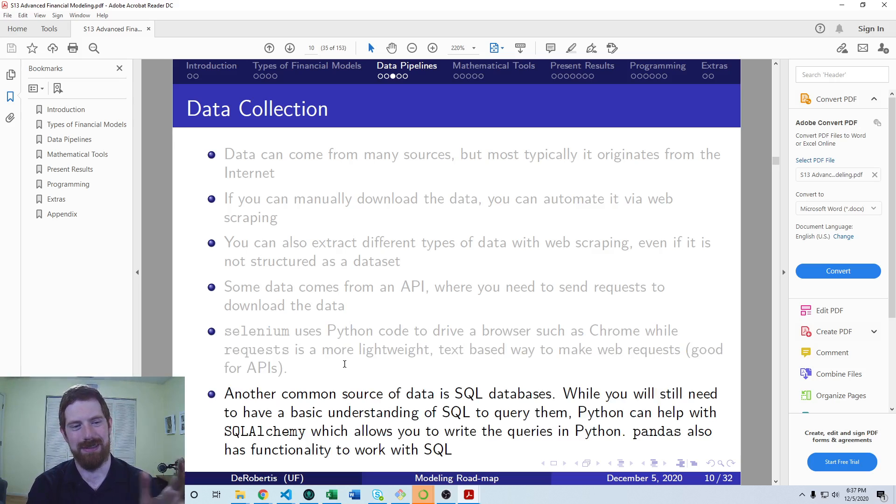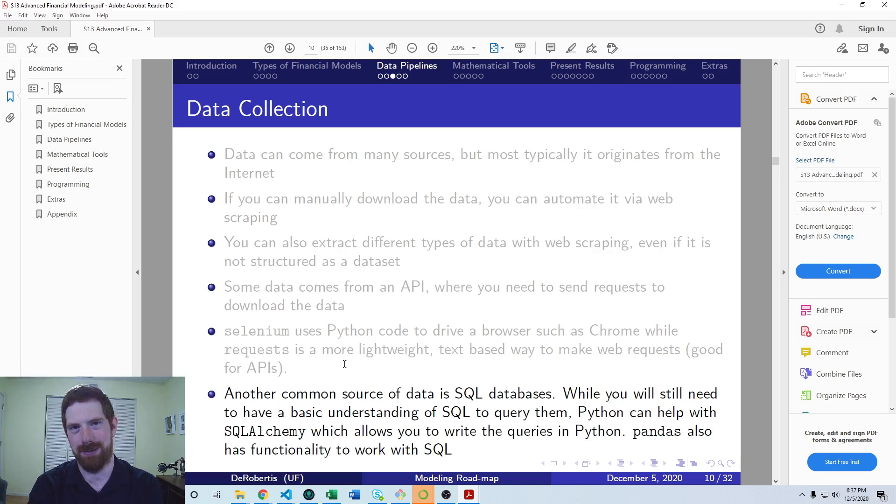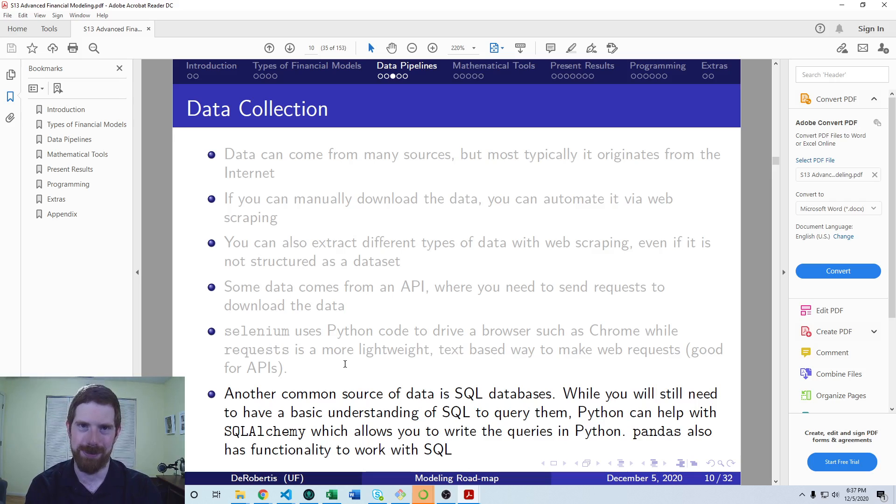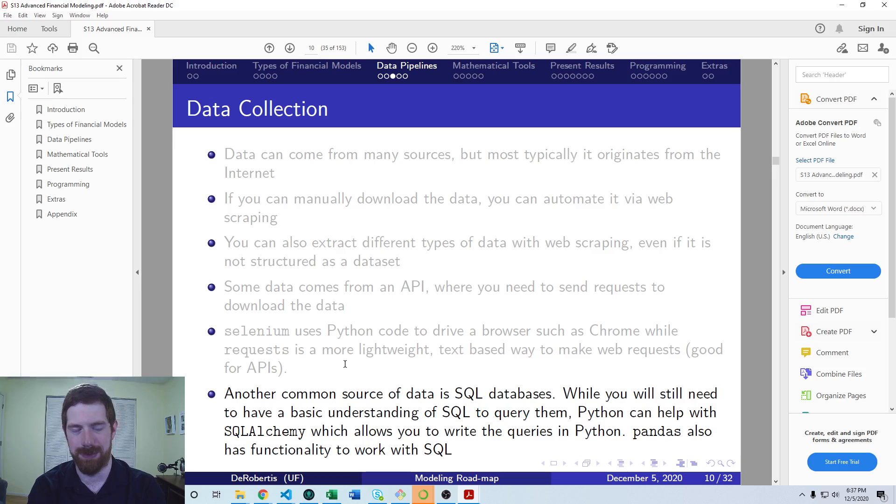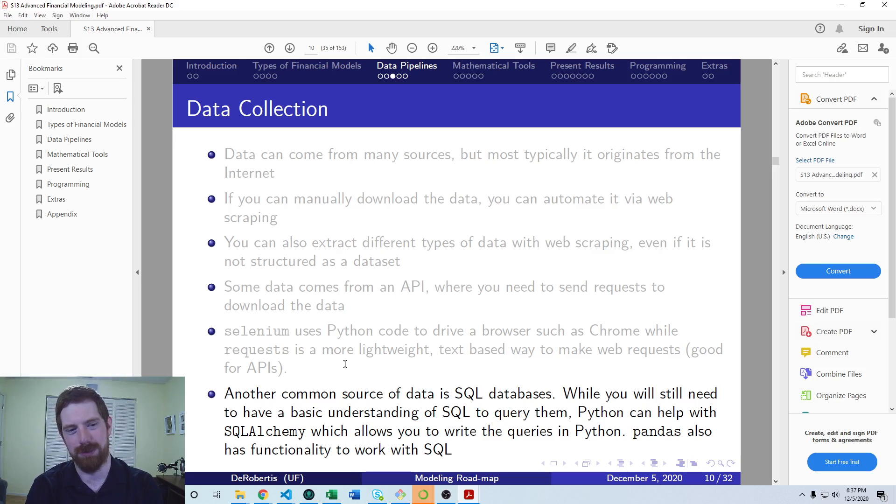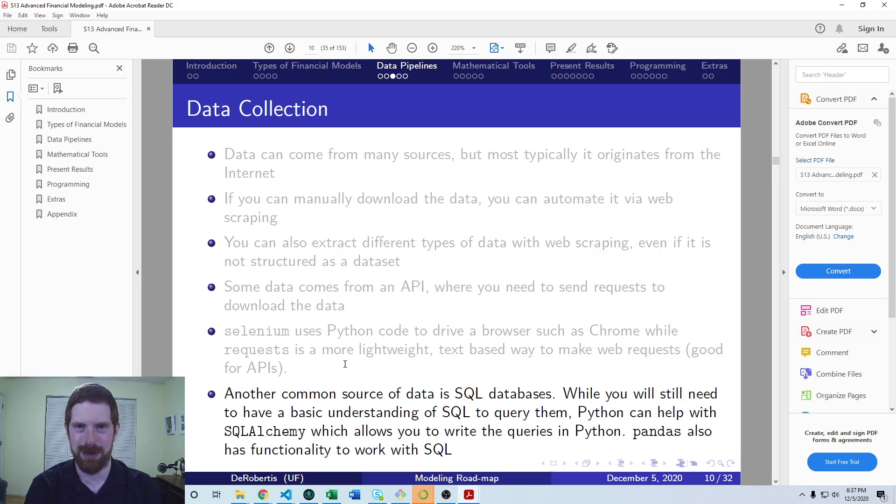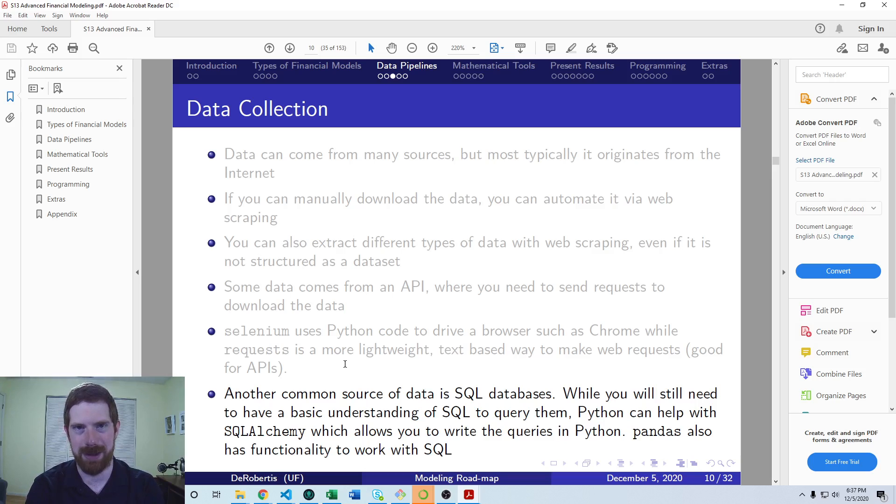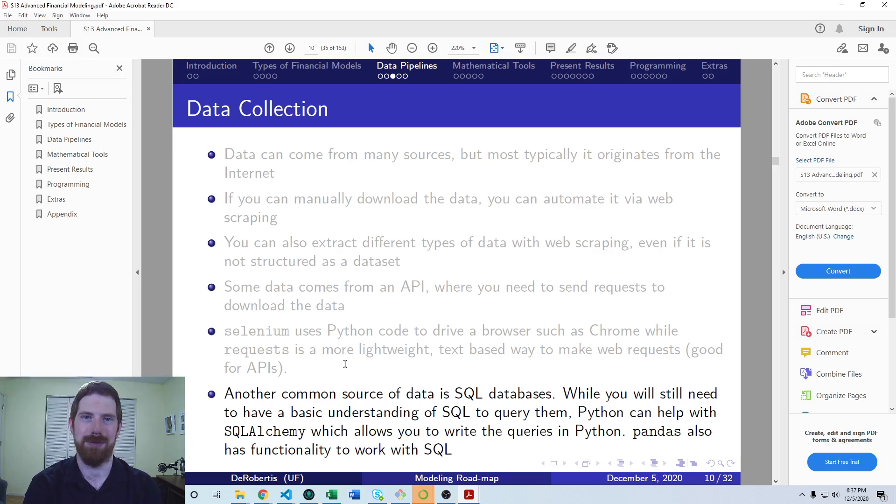And then databases are another general way that you're going to get information into your model. And typically SQL databases are the most common business databases out there. Sometimes it's NoSQL databases, and there are packages which help work with those as well, depends on which database. But SQL is more general, more common.